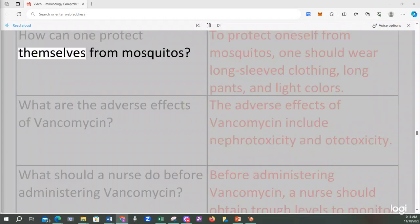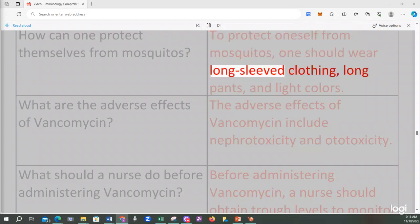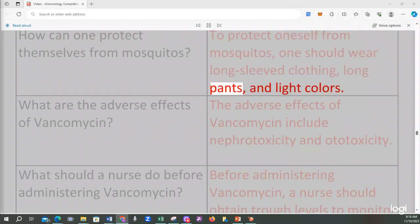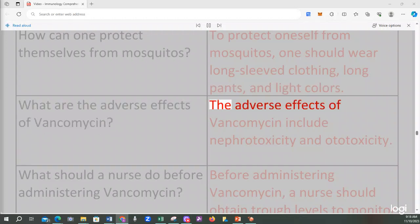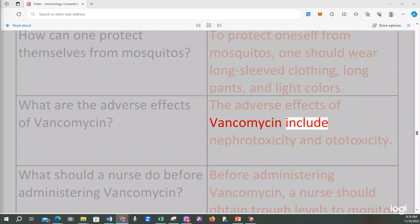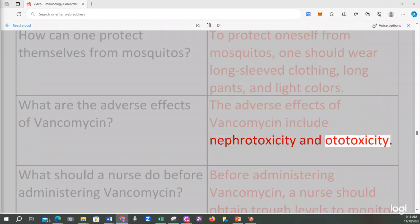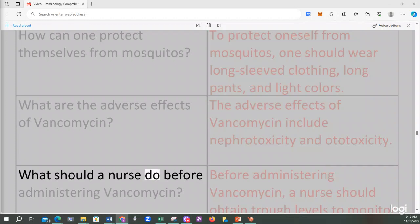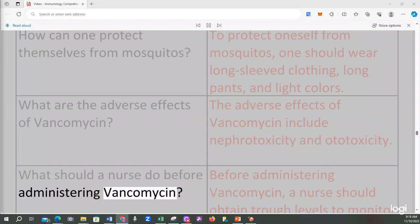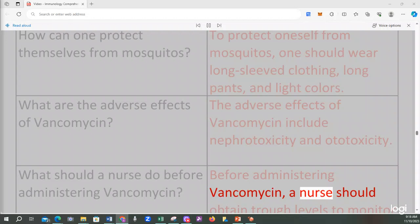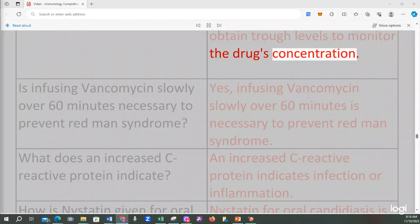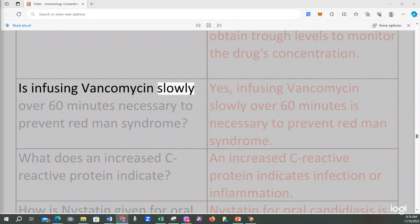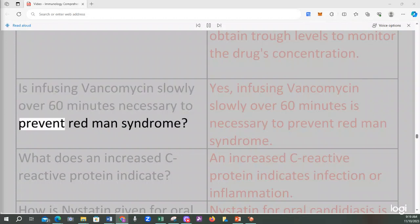How can one protect themselves from mosquitoes? To protect oneself from mosquitoes, one should wear long-sleeved clothing, long pants, and light colors. What are the adverse effects of vancomycin? The adverse effects of vancomycin include nephrotoxicity and ototoxicity. Before administering vancomycin, a nurse should obtain trough levels to monitor the drug's concentration. Infusing vancomycin slowly over 60 minutes is necessary to prevent red man syndrome.